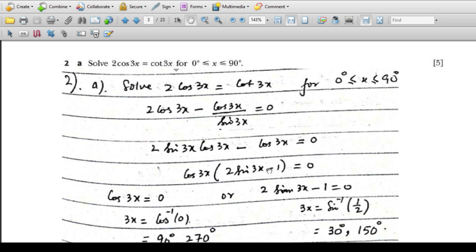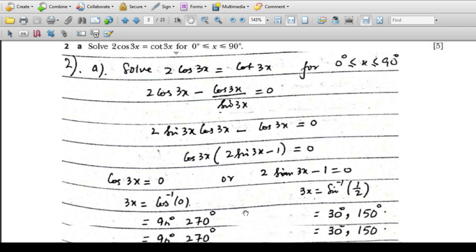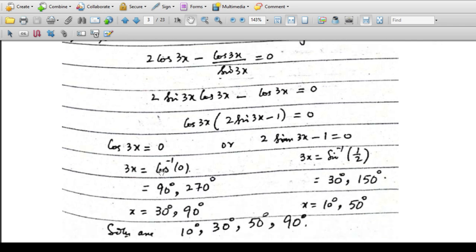We must not neglect either factor, otherwise our solution will be incomplete. So either cos3x = 0 or 2sin3x - 1 = 0. If cos3x = 0, then 3x = cos⁻¹(0). We know cos is zero at 90 degrees and 270 degrees. So if 3x = 90°, then x = 30°, and if 3x = 270°, then x = 90°.